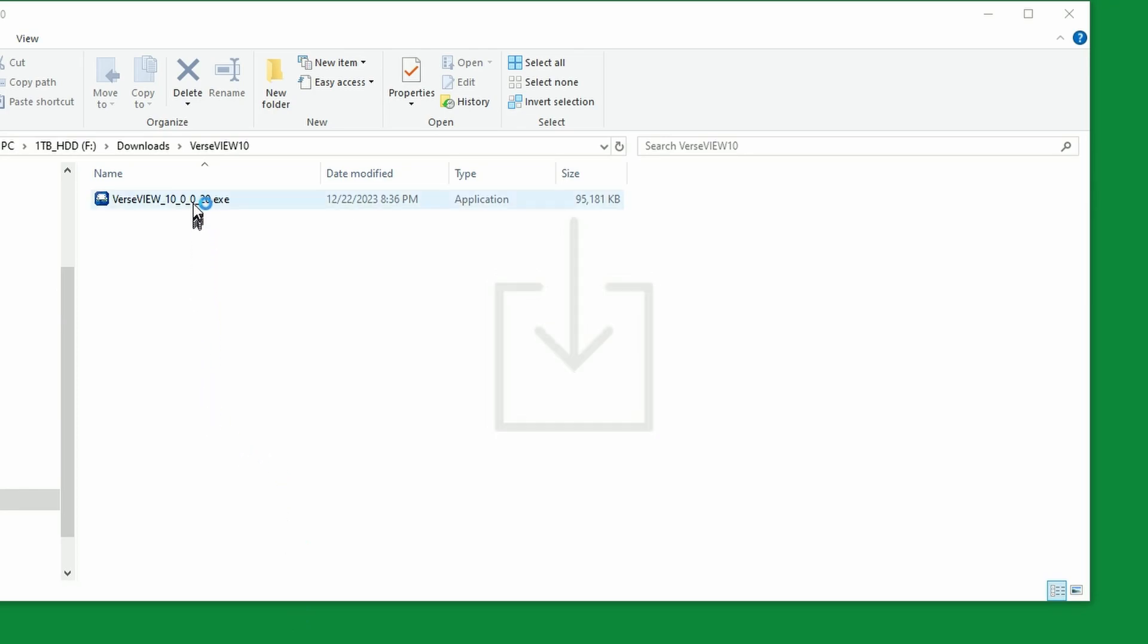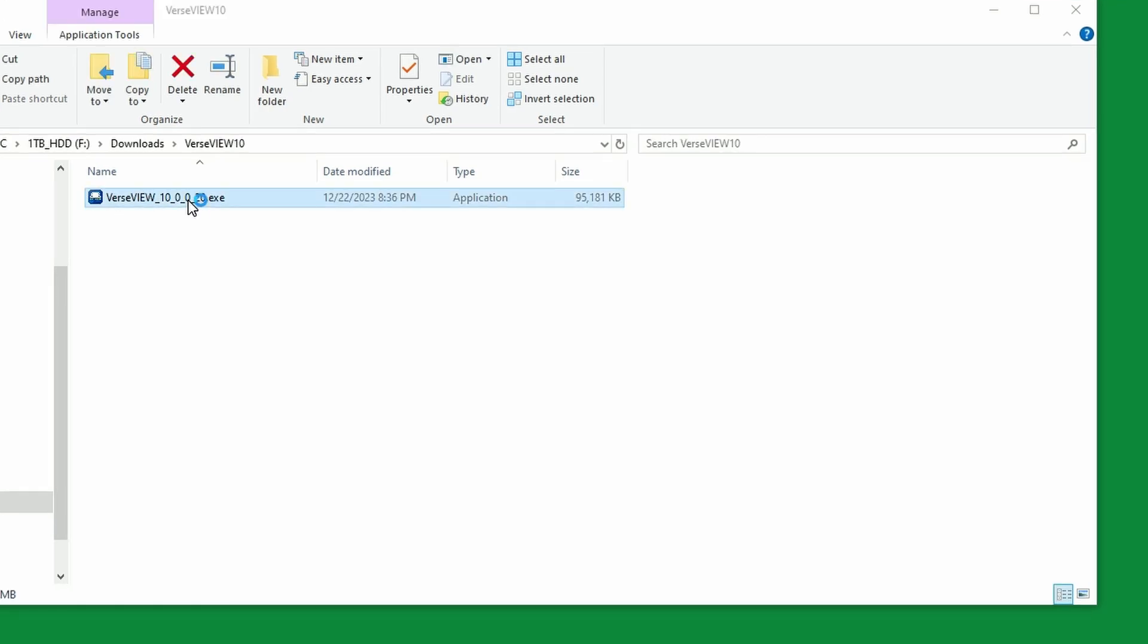The downloaded exe file will appear on the Windows file explorer. Double click on the installer file.